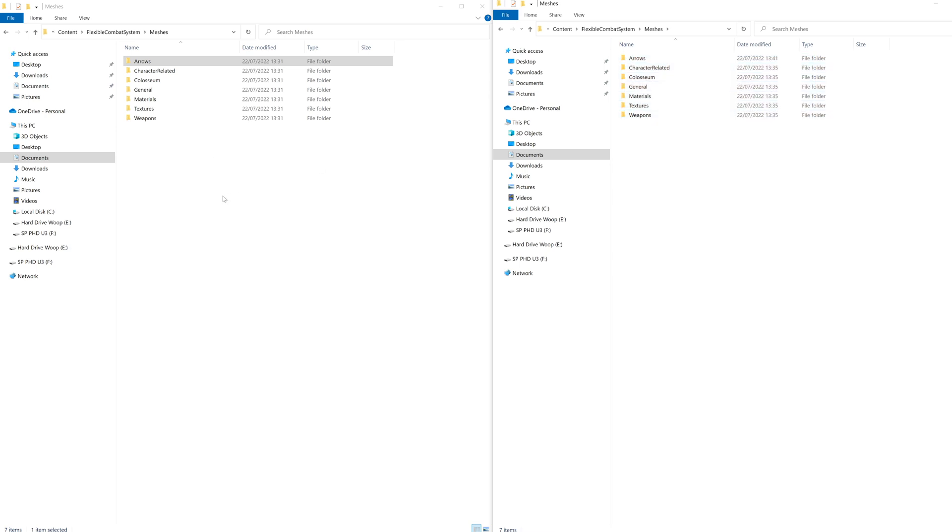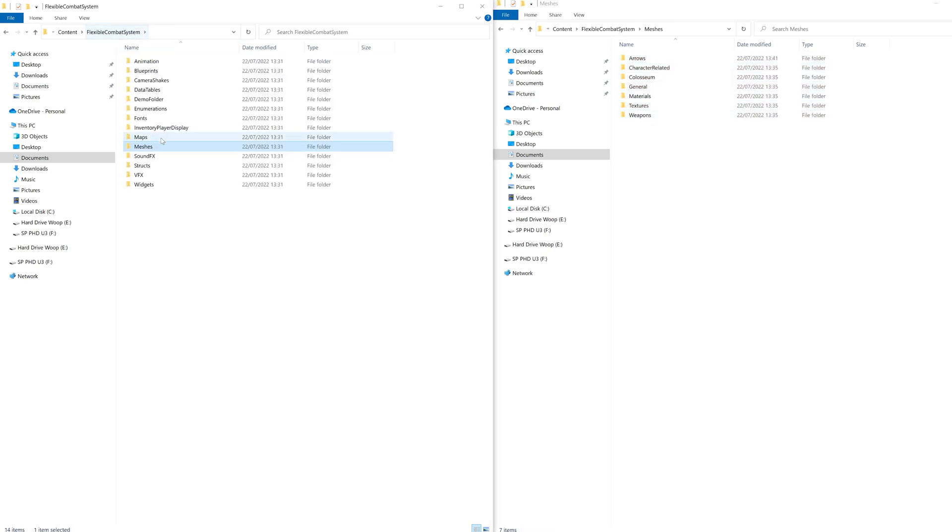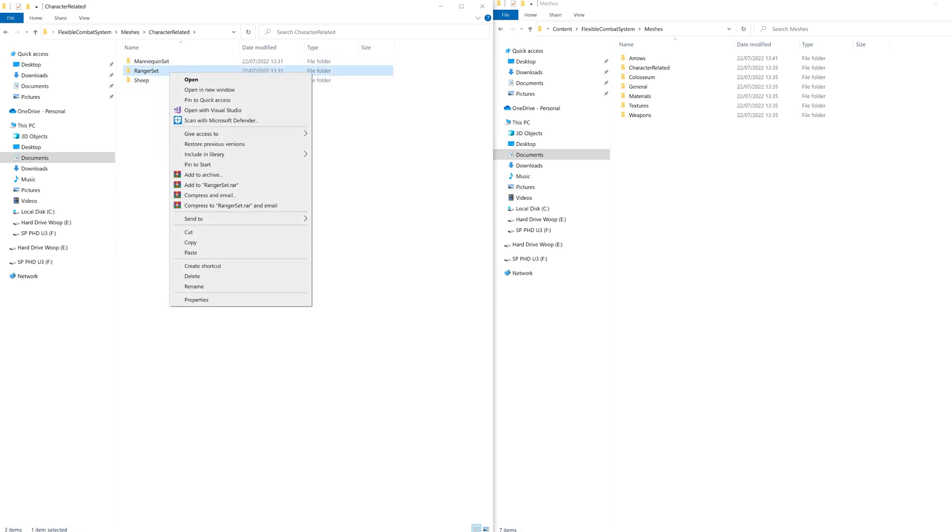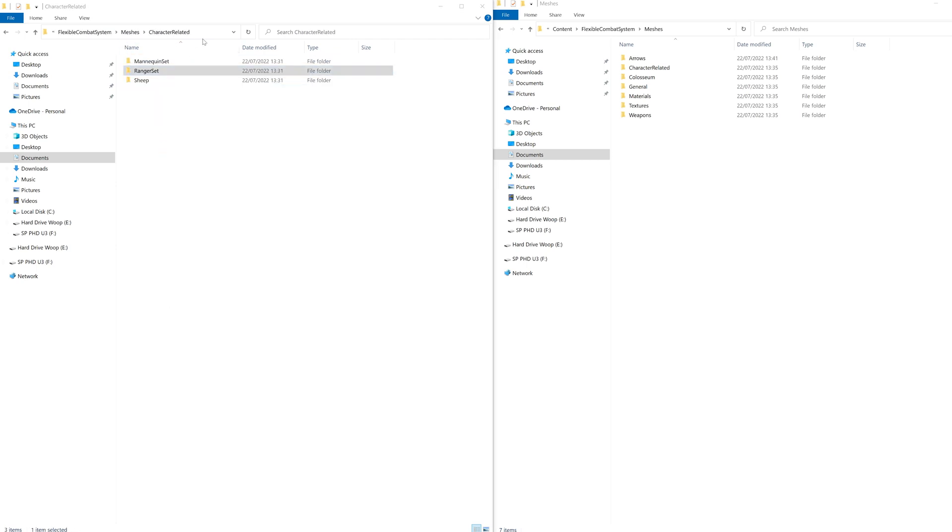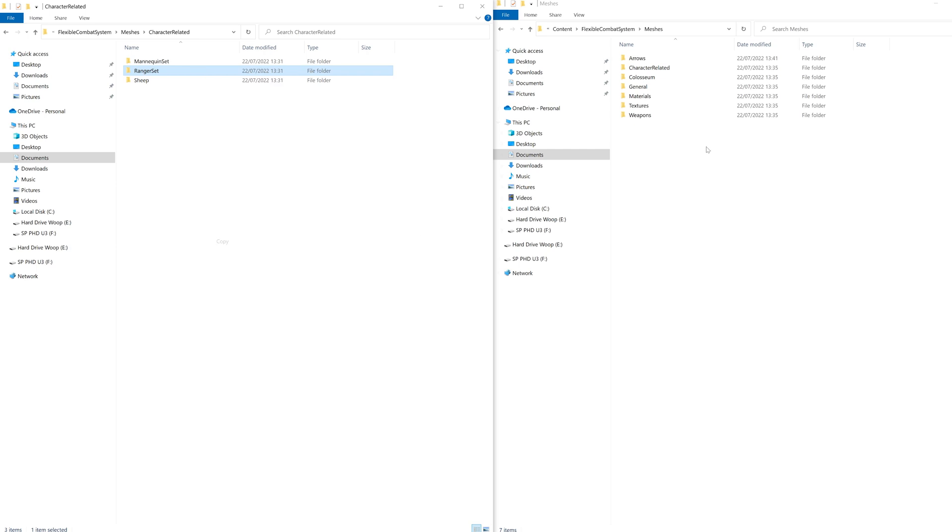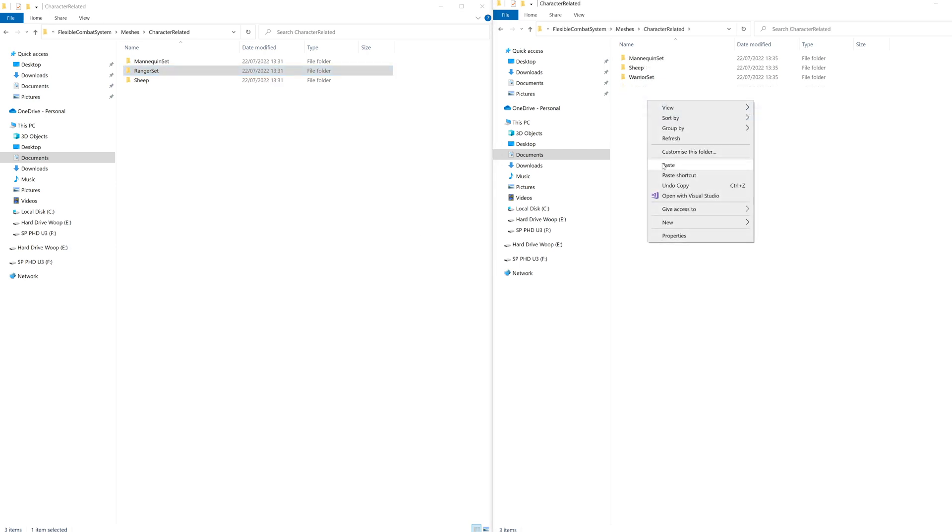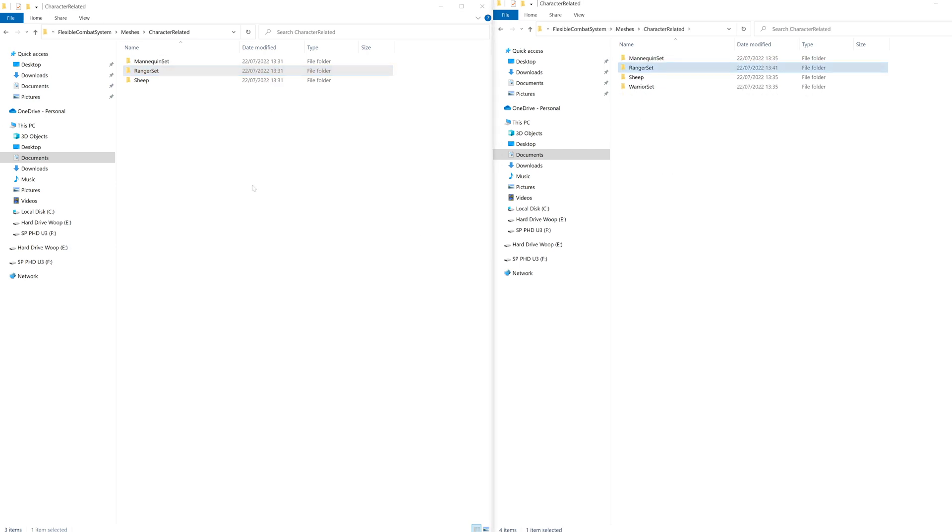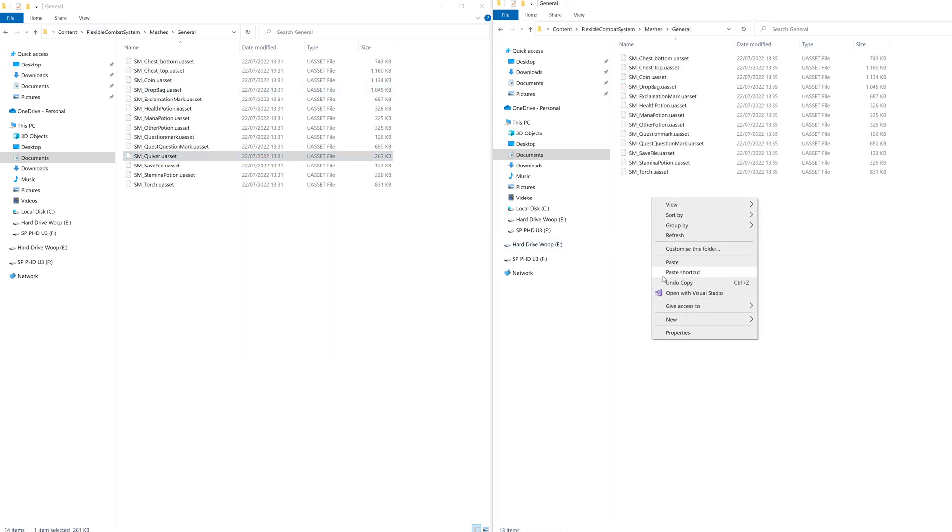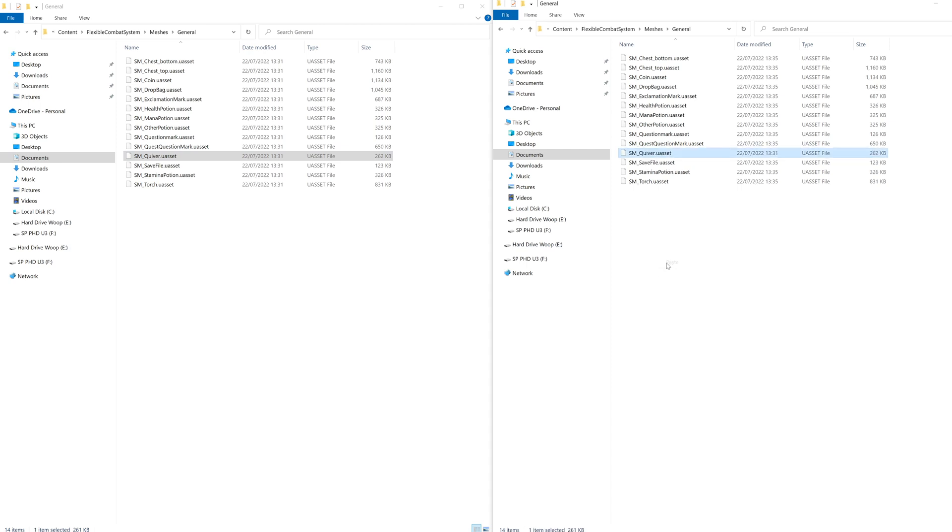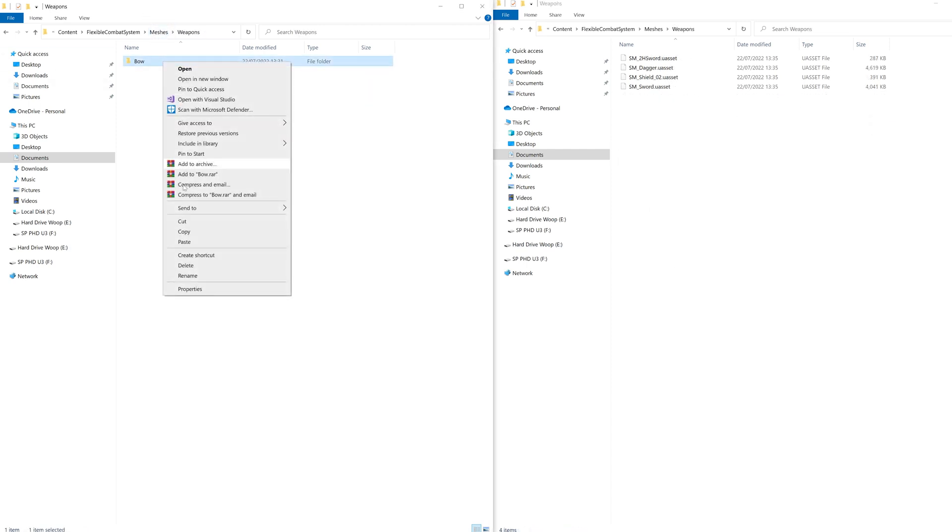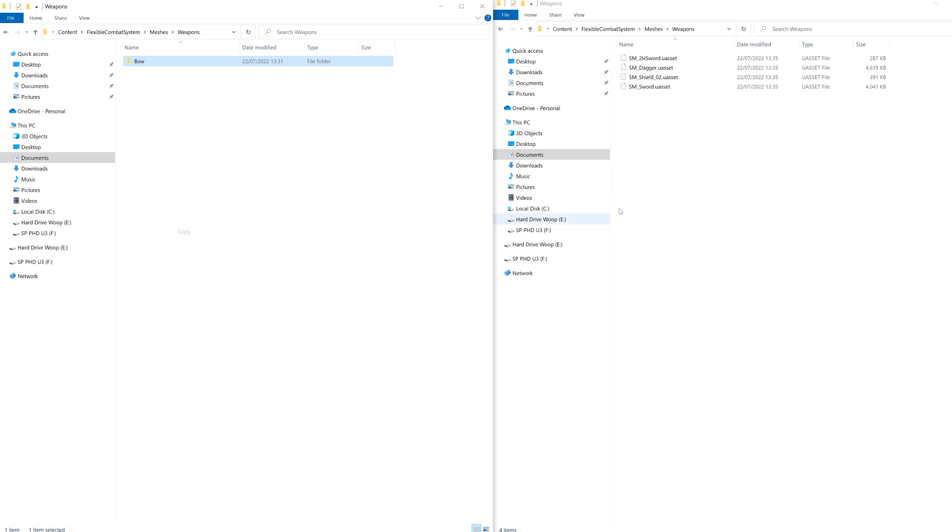Now, let's hop into character related and copy over the ranger set. Then let's go back and go into general and copy over the quiver mesh. Back again, into weapons, let's copy paste the bow folder in.